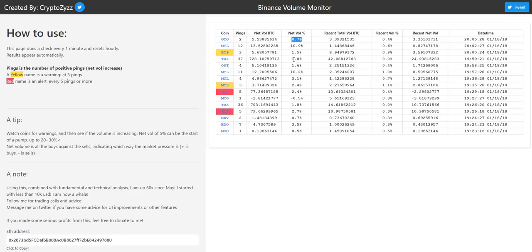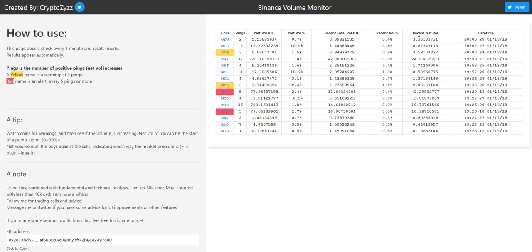The net volume should be less than five percent. When you're watching this, you want to look here at the recent volume. This is the volume in the last minute. I just saw an interesting one here.